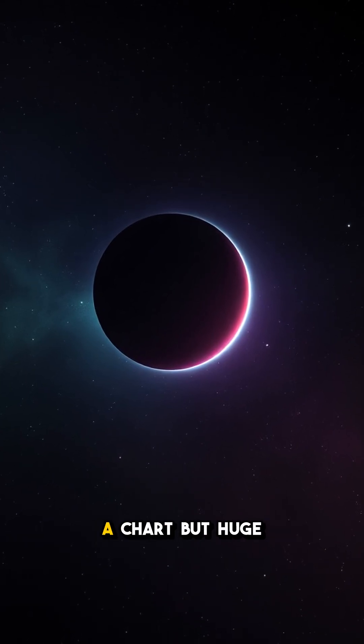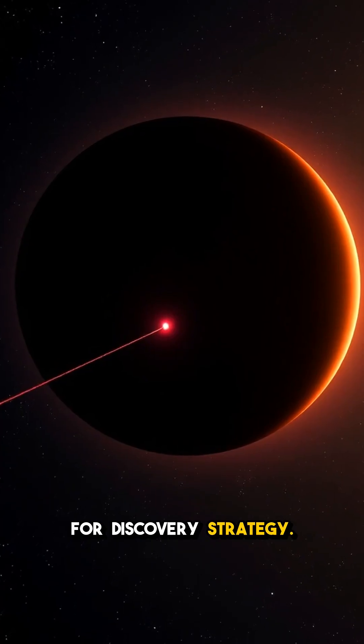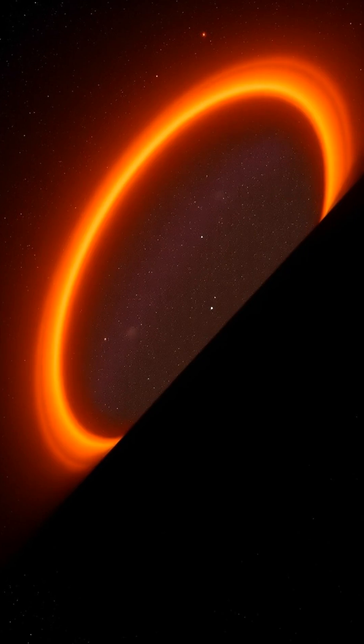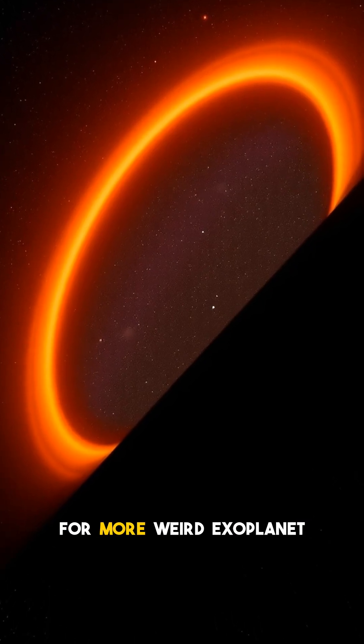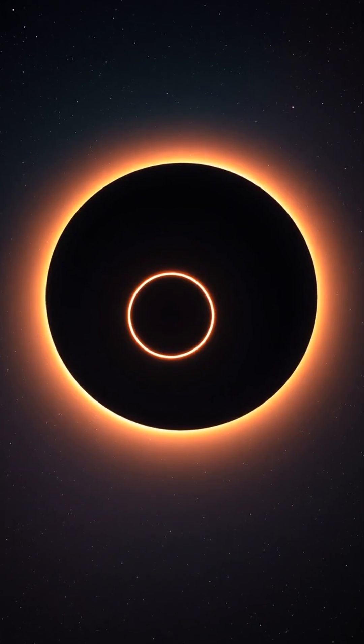That's why UCAC-4 328 to 61,594b matters. It's small on a chart but huge for discovery strategy. Which of these surprised you most? Comment below and follow for more weird exoplanet stories.